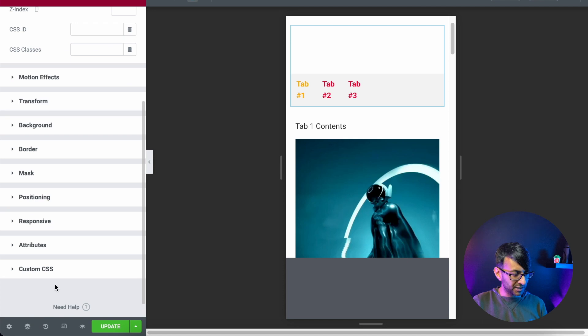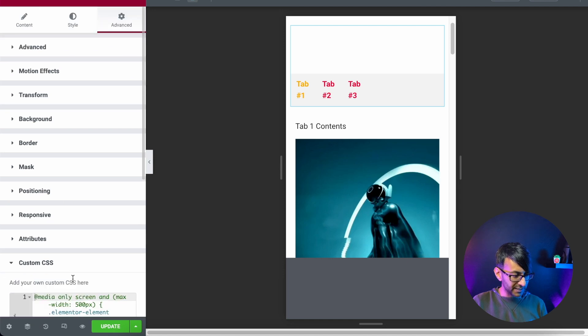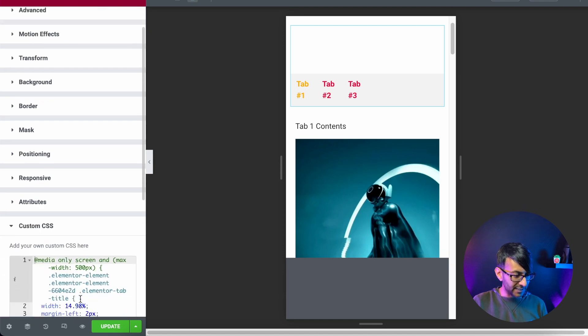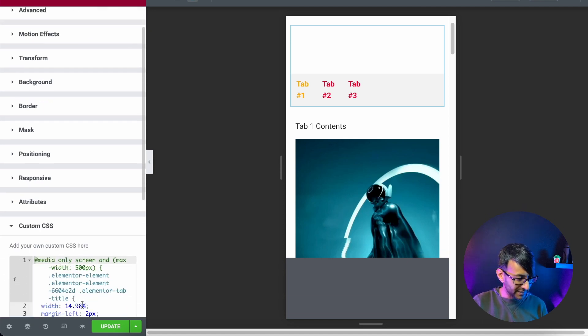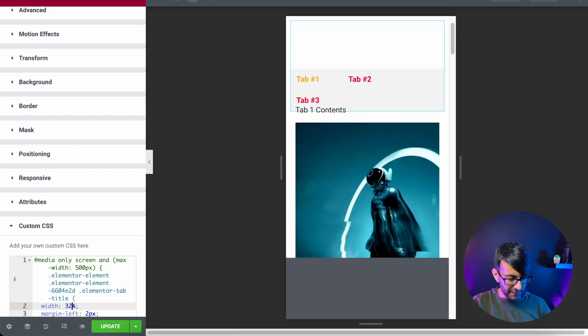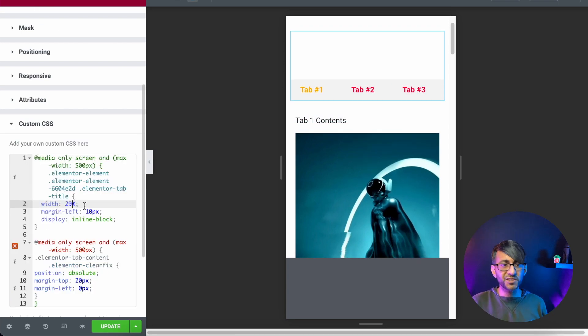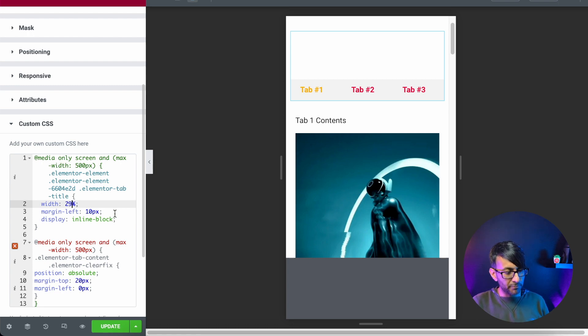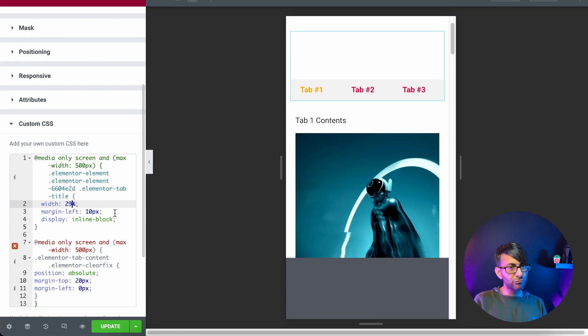So let's go to the custom CSS. And I know that 33.3% is going to be your normal divide by three. Let's just go with 33%. It's too big. So I've adjusted it to be 29%. And I've put margin left of 10 pixels. So that's looking reasonably okay.